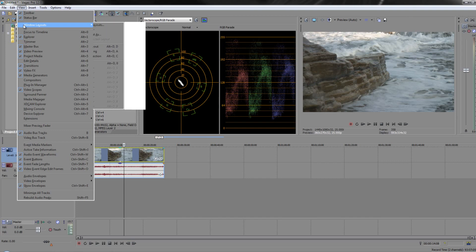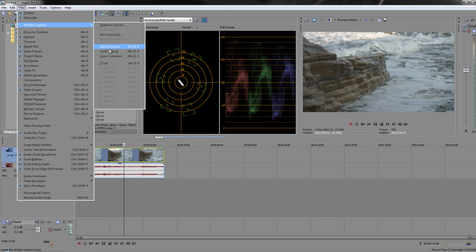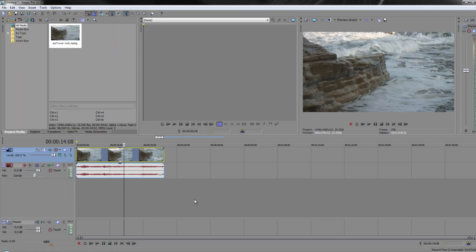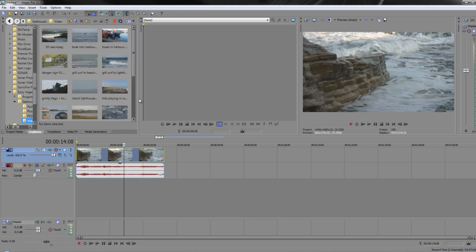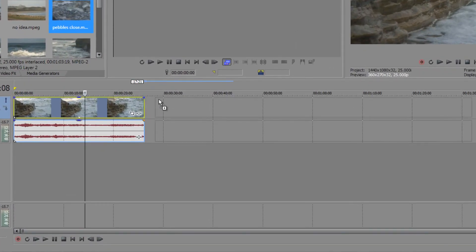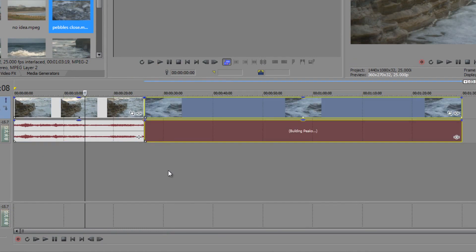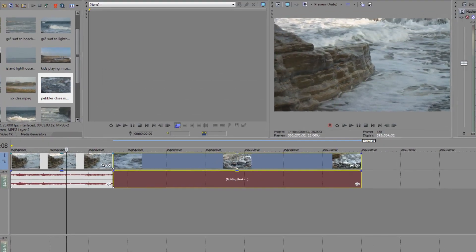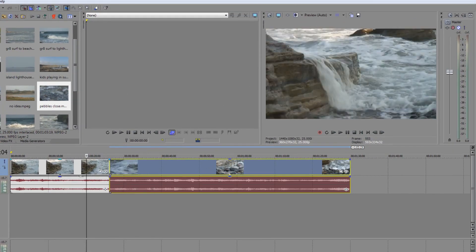I'm going to go back to the standard default layout. Now we've had a quick look at bringing things in — let's add a couple more clips to the timeline. Go to the Explorer, choose a different clip, drag it down to the timeline, and notice when it hits the existing clip it snaps — you get a blue line showing the two clips are touching. Let go and now you can play straight from one clip to the other.